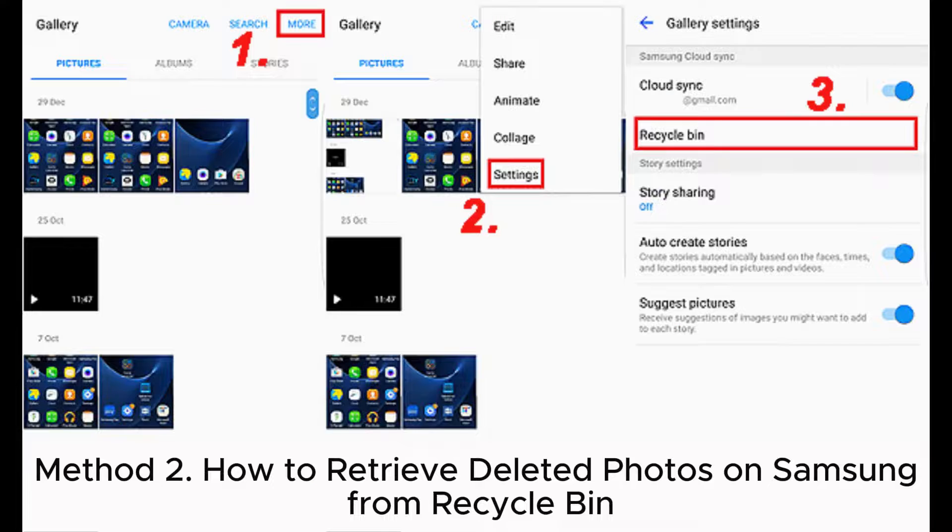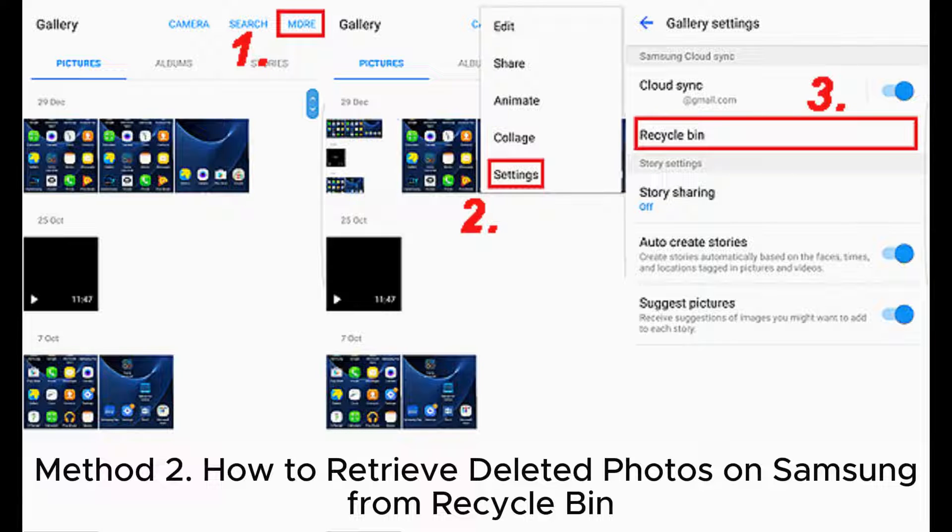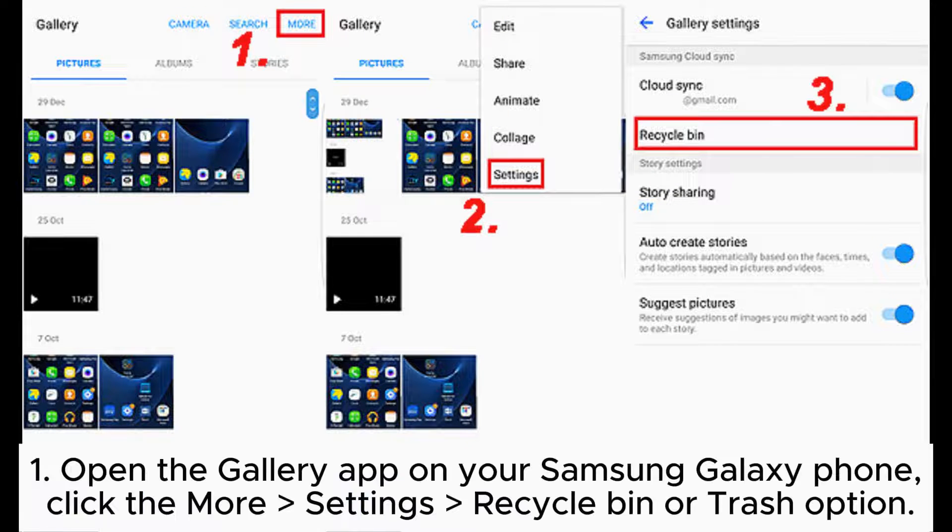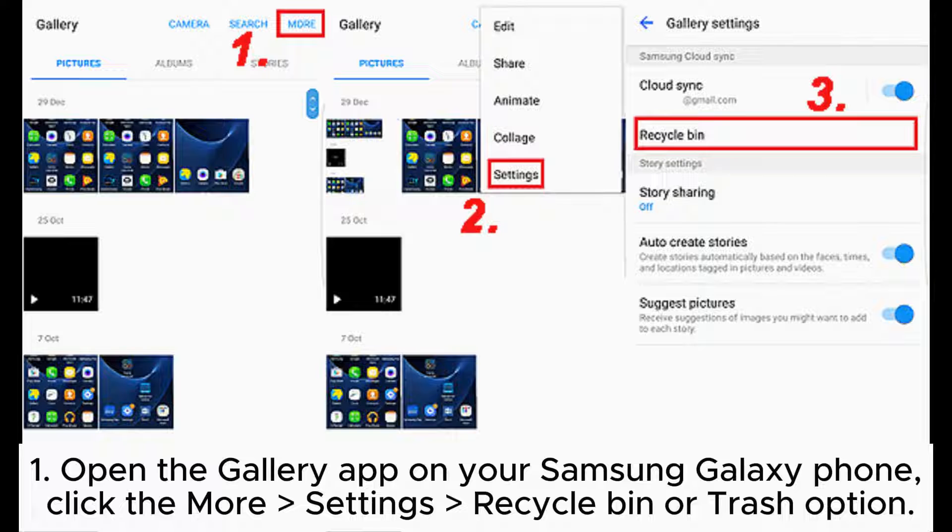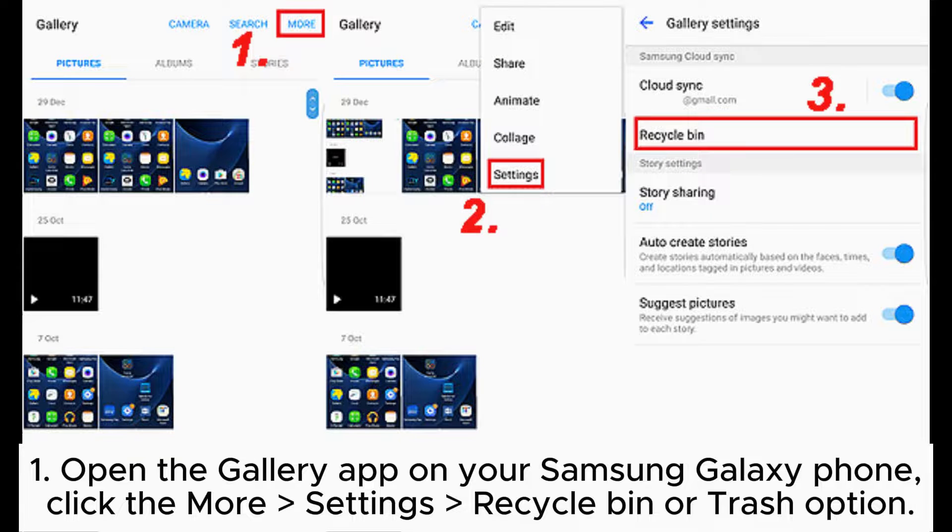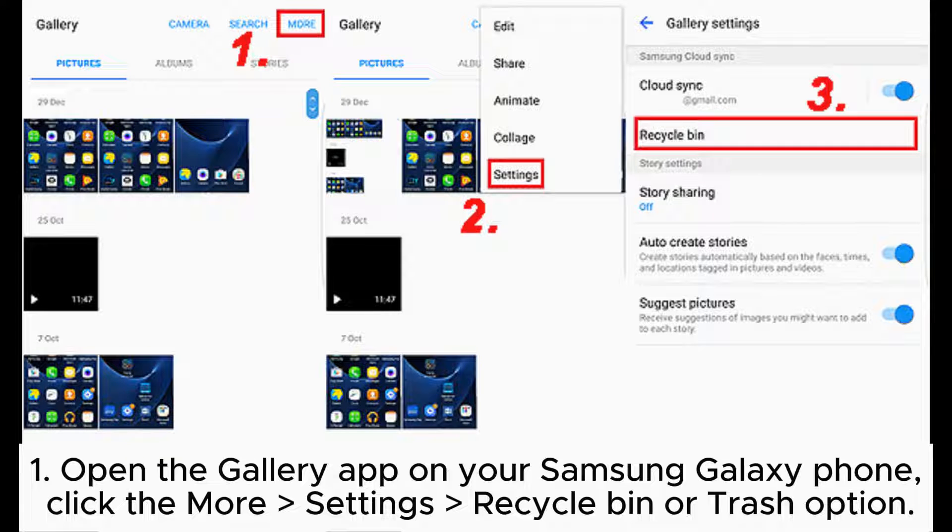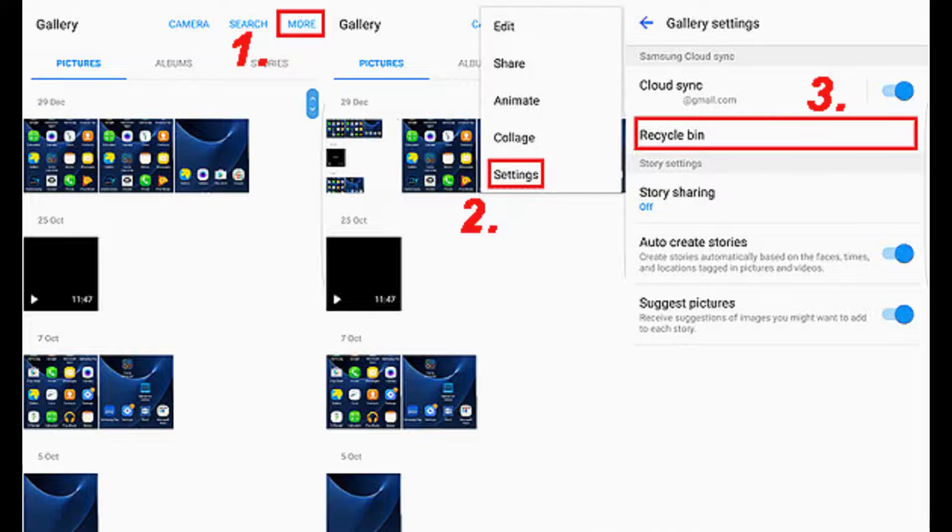Method 2: How to retrieve deleted photos on Samsung from recycle bin. Step 1: Open the Gallery app on your Samsung Galaxy phone, click the More Settings, then Recycle Bin or Trash option.